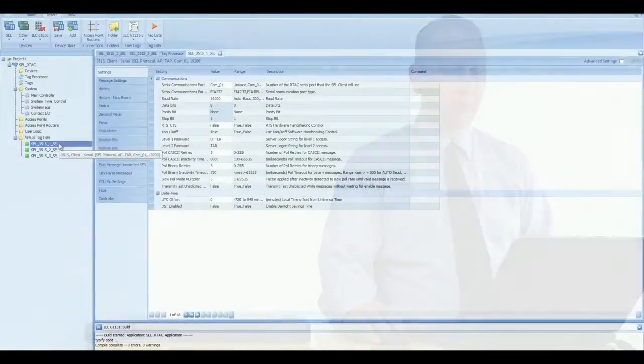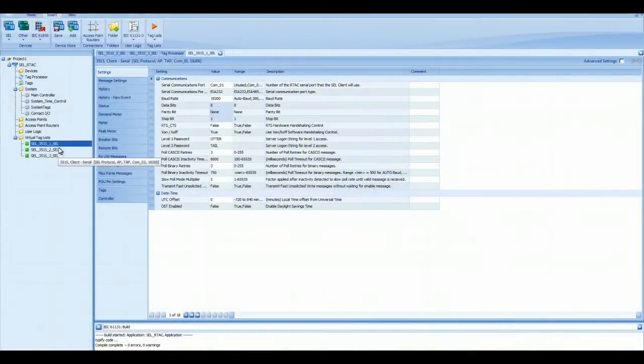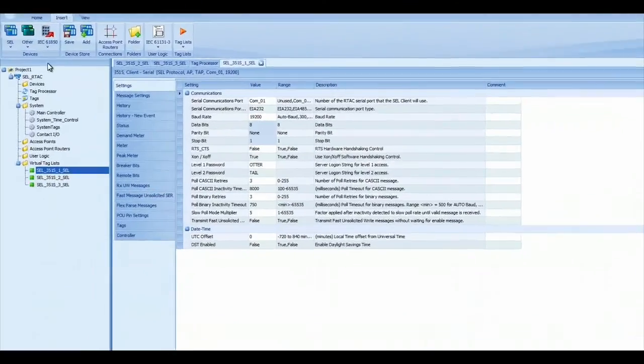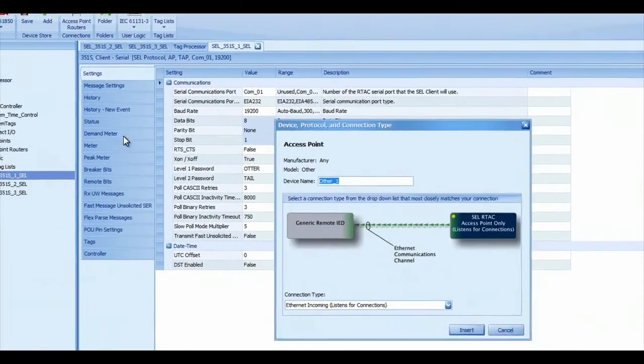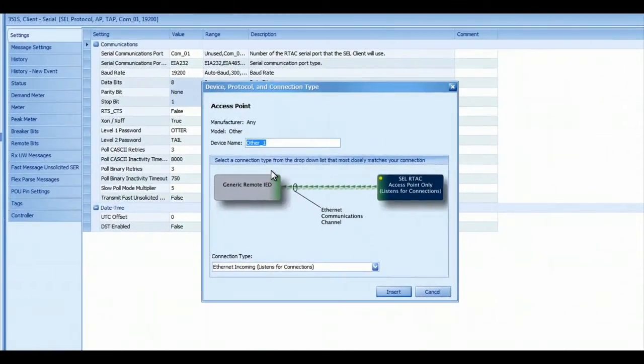So in this project, you can see that I've already got my three SEL relays configured, and as discussed earlier in the other video, I'm going to insert an access point that will allow me for the remote access.